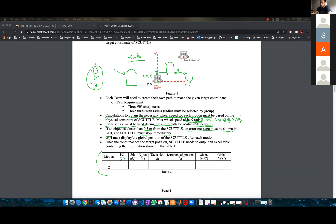The GUI also must display the global position of the scuttle after each motion. That's the second thing you will show on the GUI. The first thing is the error message. If you can, you can have an LED — green for good, meaning there is nothing, and red meaning there is something.